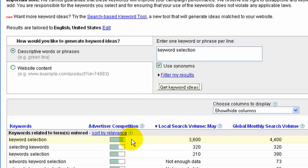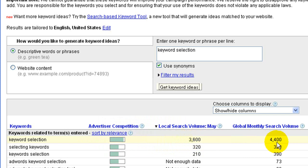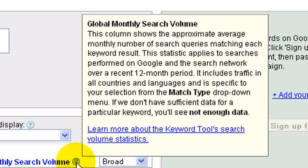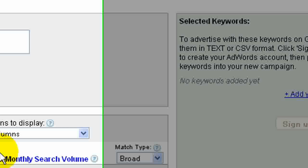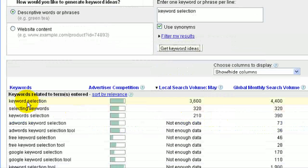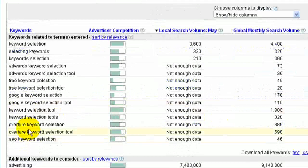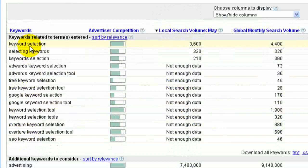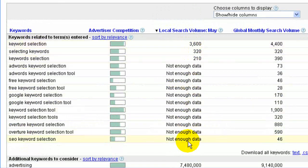We can see keyword selection is here. There's the advertiser competition. We're looking at these numbers — there are 3,600 local search volume for May. Local is Google search volume, and then global is 4,400. Global is Google and its extended search network. If you scroll down, you'll see a whole list of keywords that pertain to this search. Keyword selection is the largest; some of them don't have enough data.